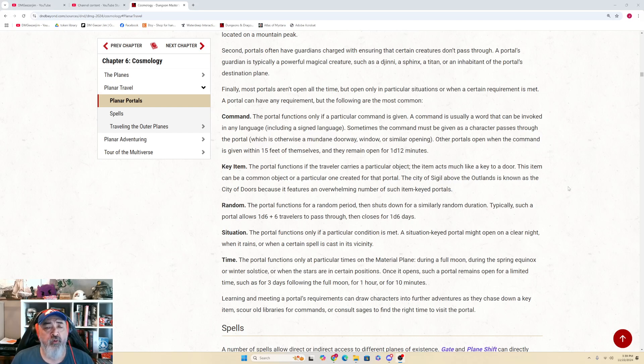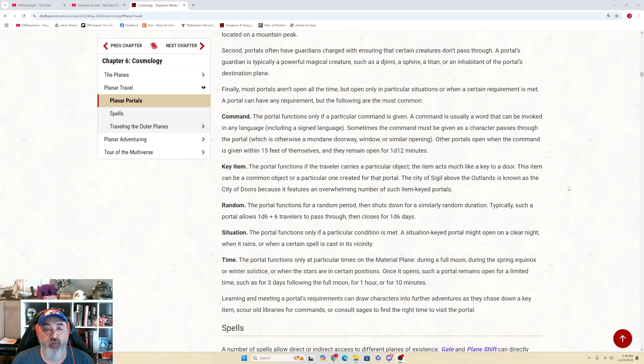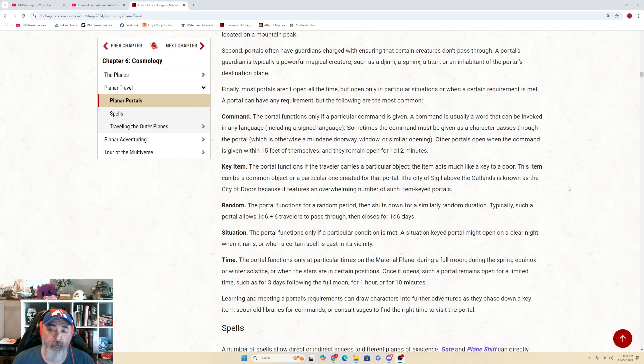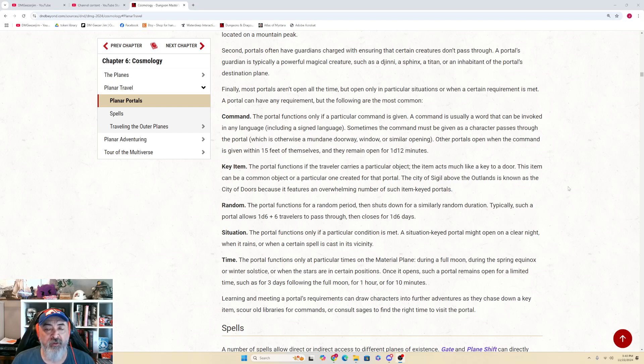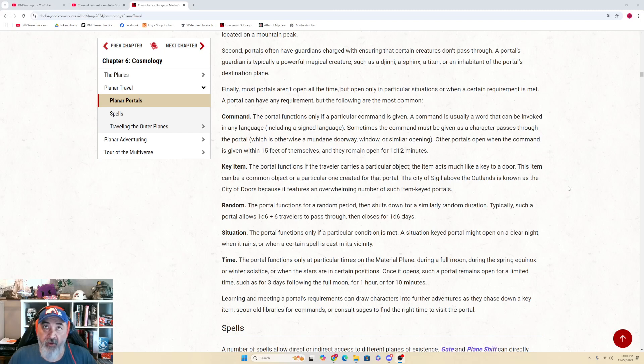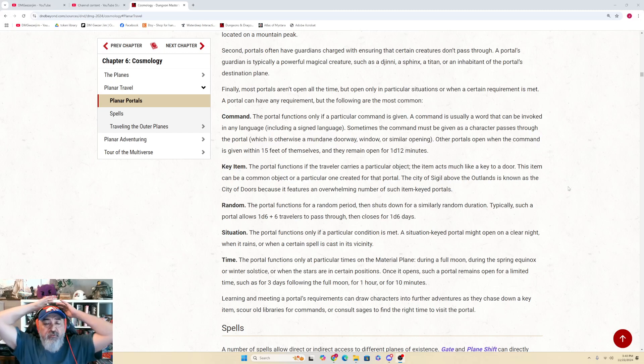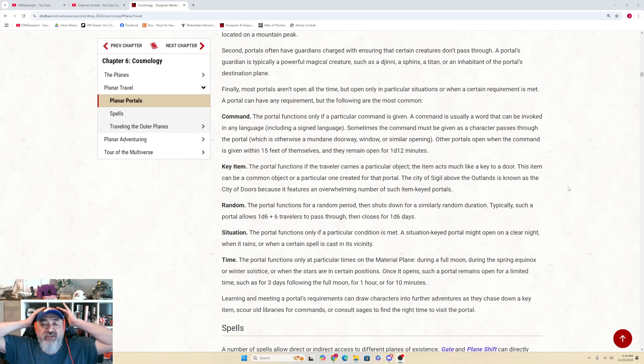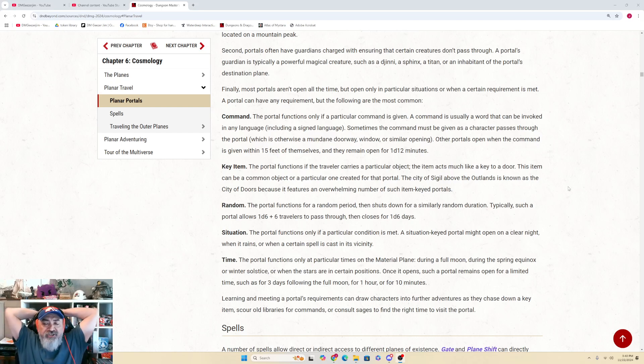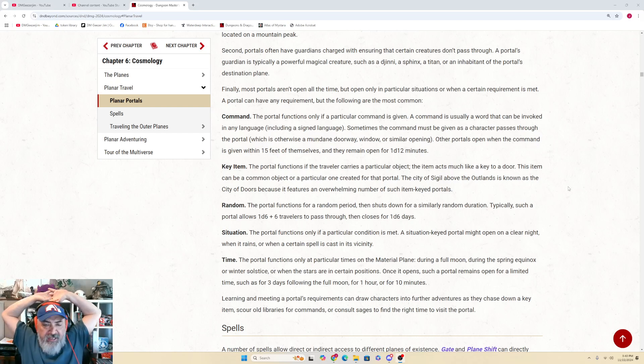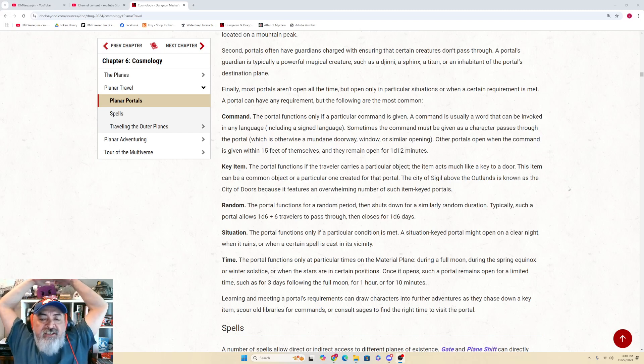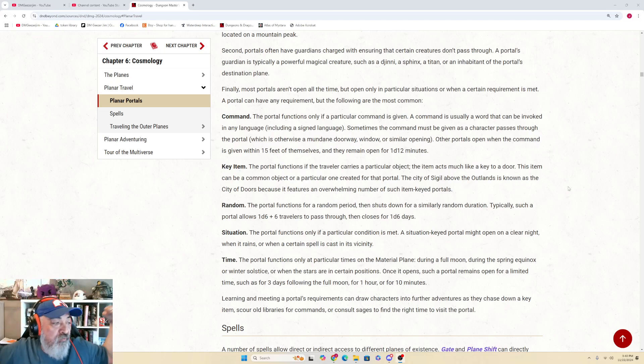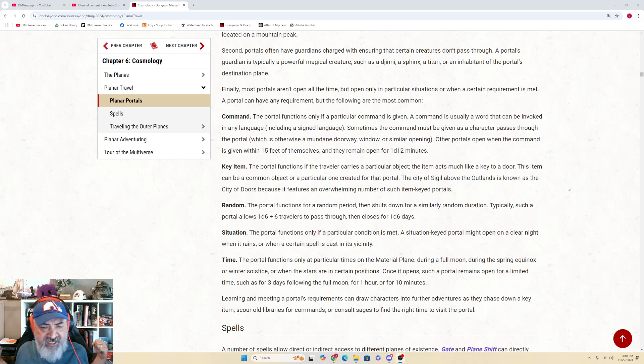A key item. The portal functions if the traveler carries a particular object. The item acts much like a key to a door. This item can be a common object or a particular one created for a portal. The city of Sigil above the Outlands is known as the city of doors because it features an overwhelming number of such item-keyed portals. Or random. The portal functions for a random period then shuts down for a similarly random duration. Typically, such a portal allows 1d6 plus 6 travelers to pass through then closes for 1d6 days.